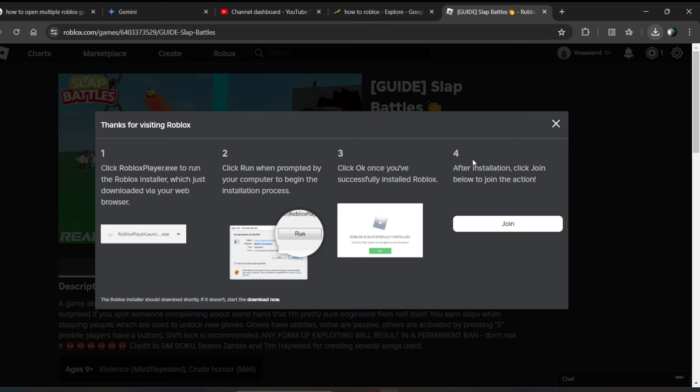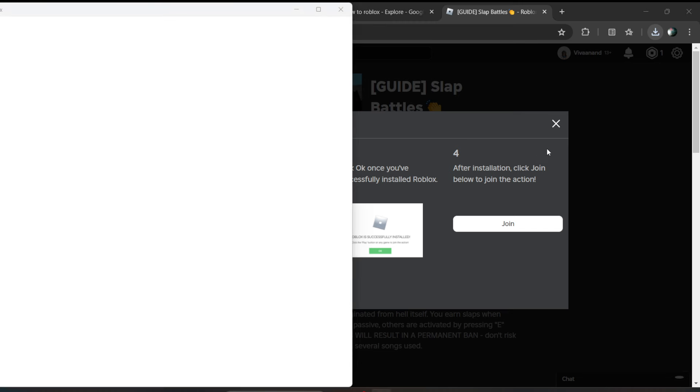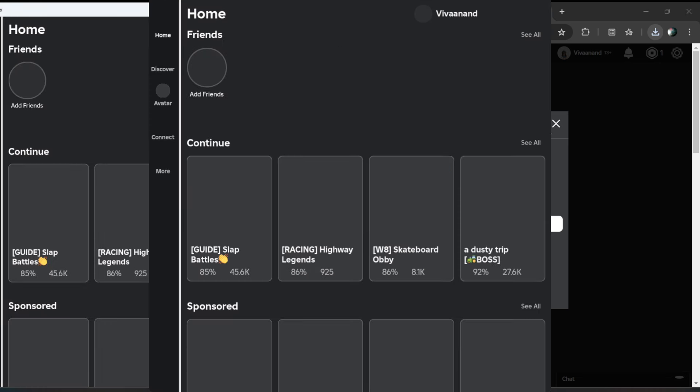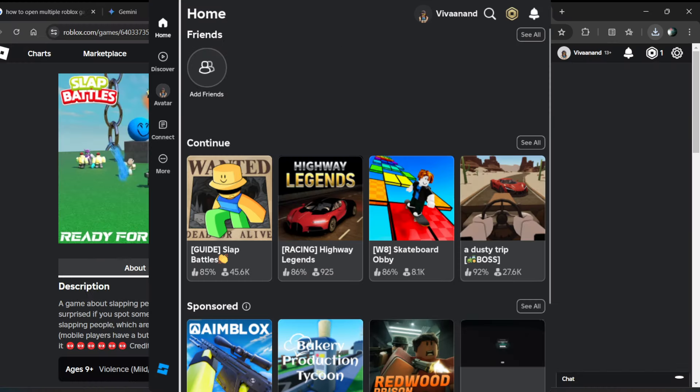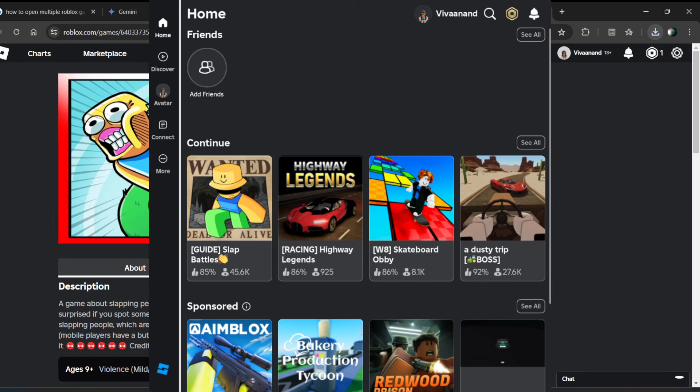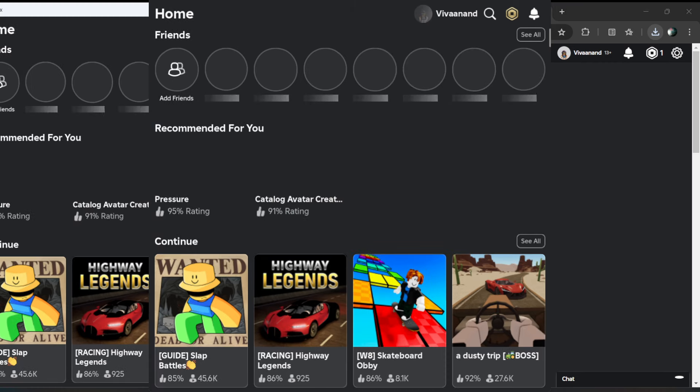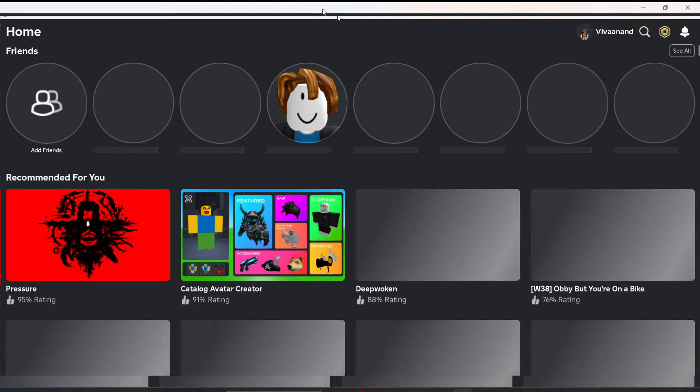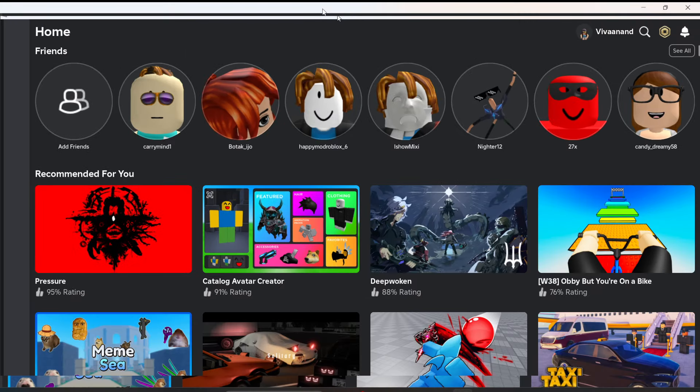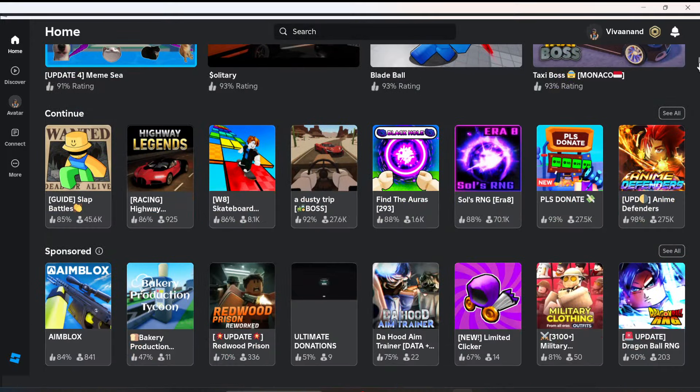When you click on it, it will automatically install the Roblox file. After installation, the Roblox app will open automatically. You don't have to login again because it will be logged in automatically from the previous version.